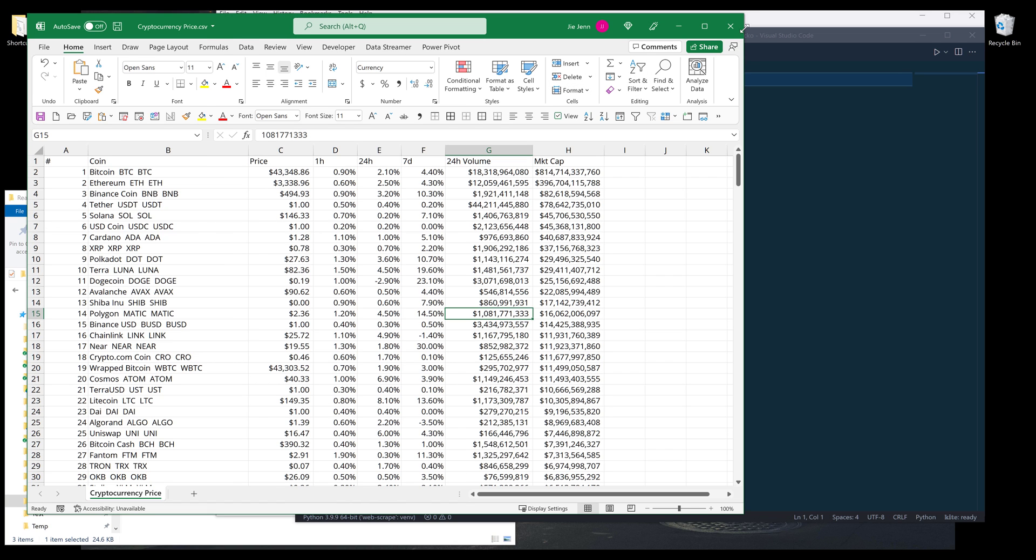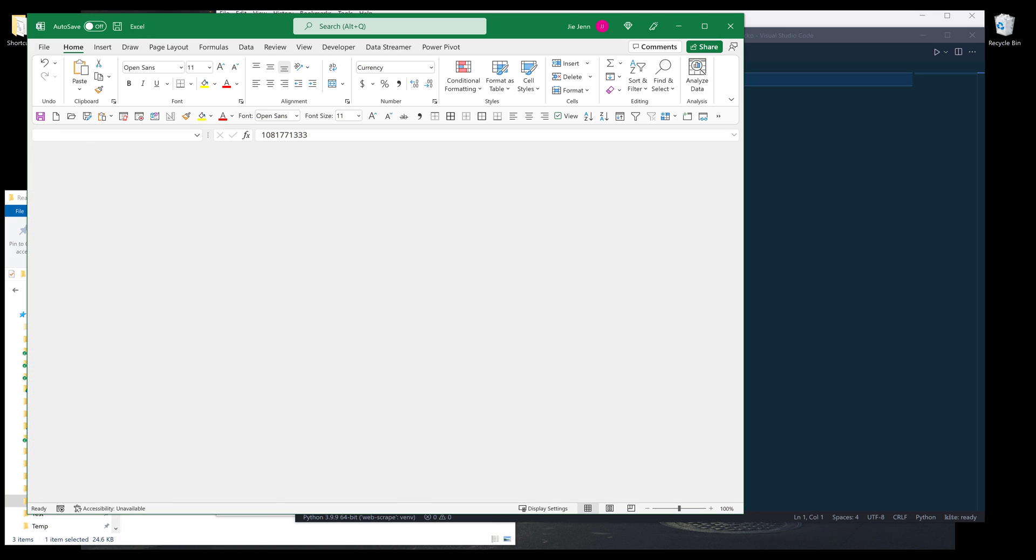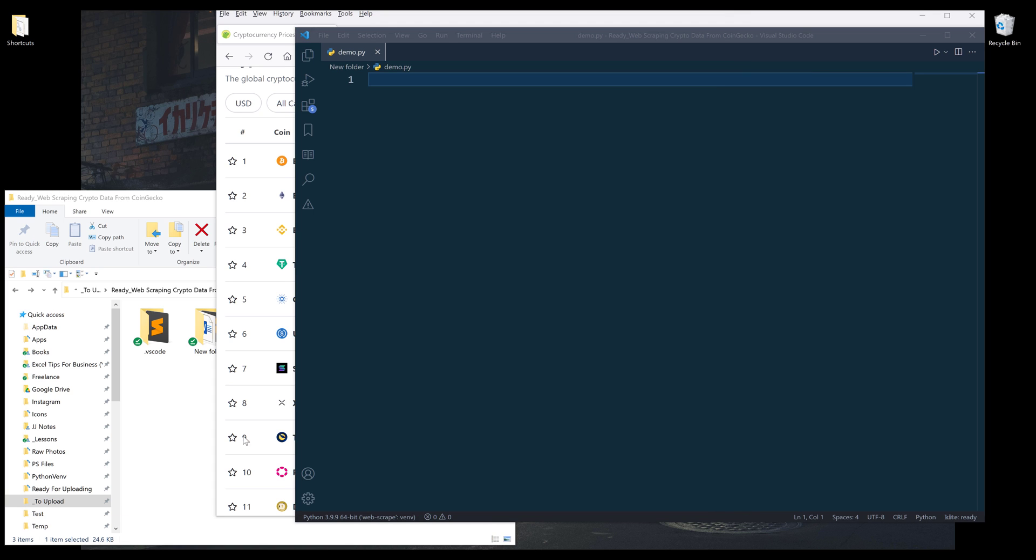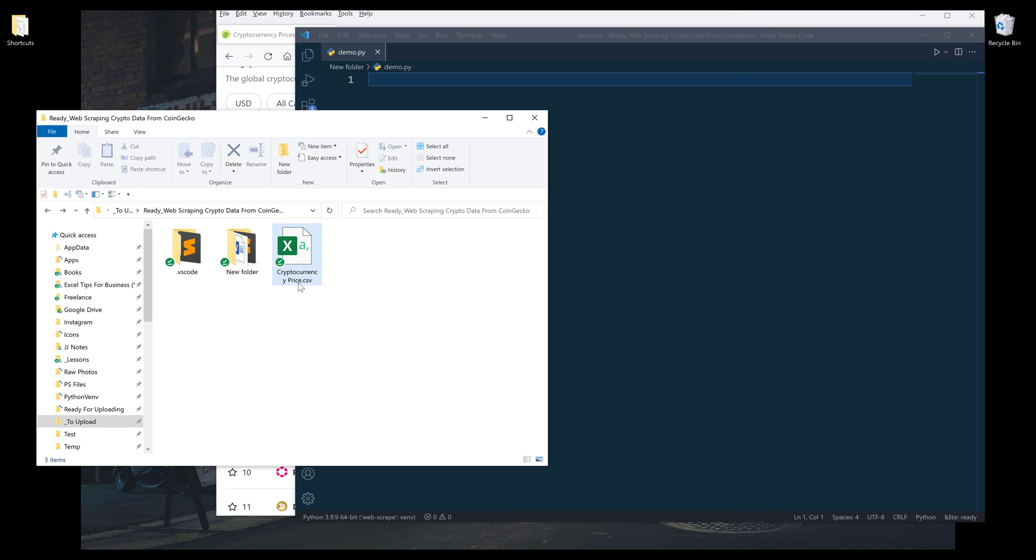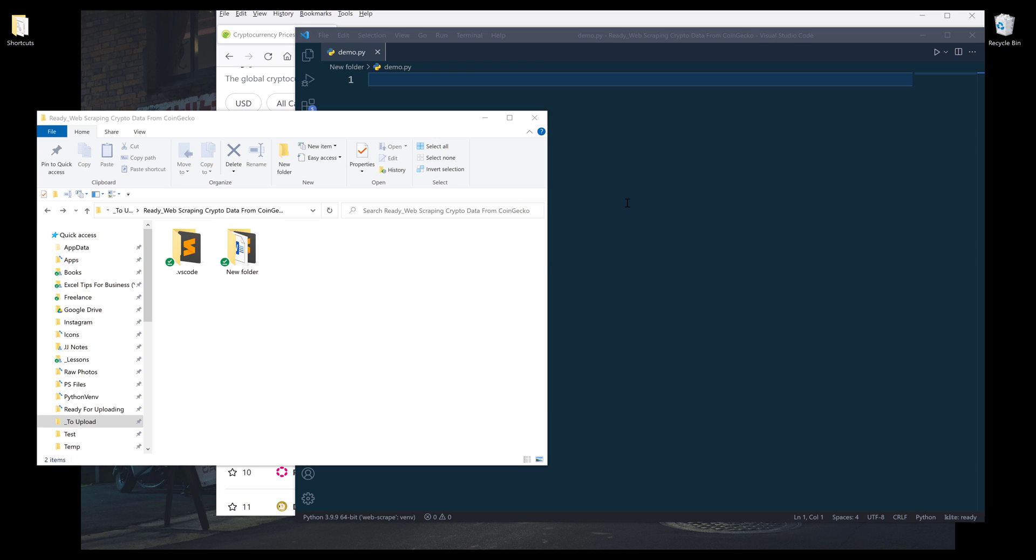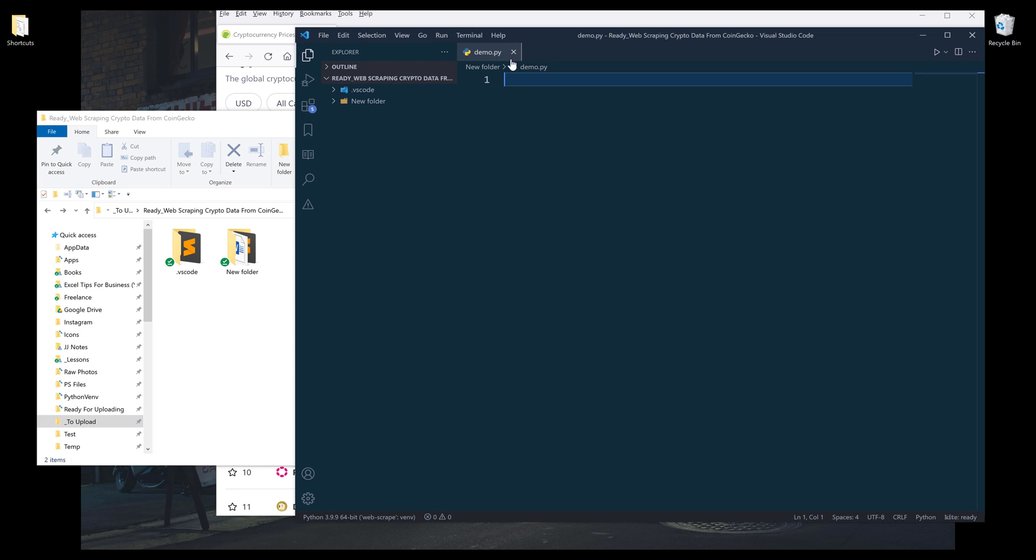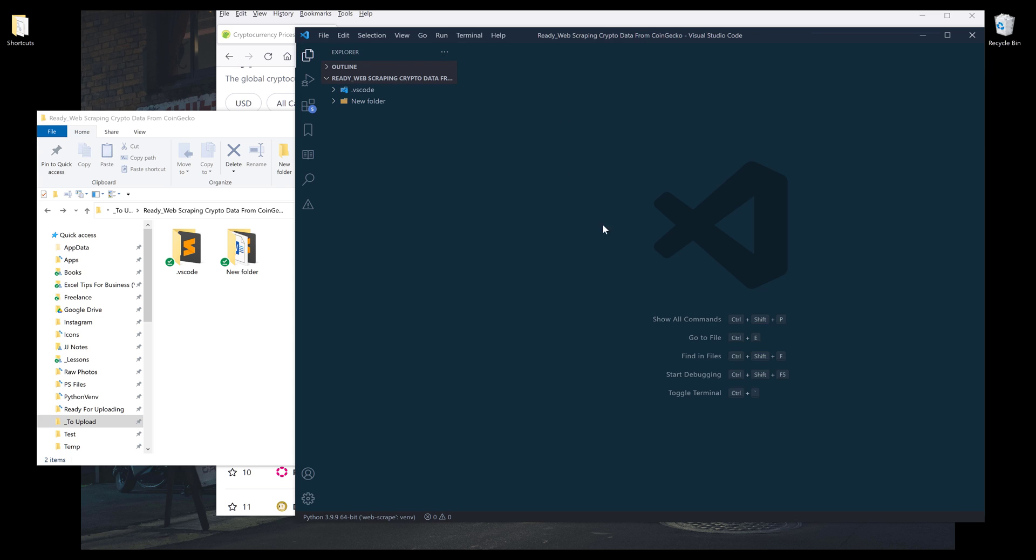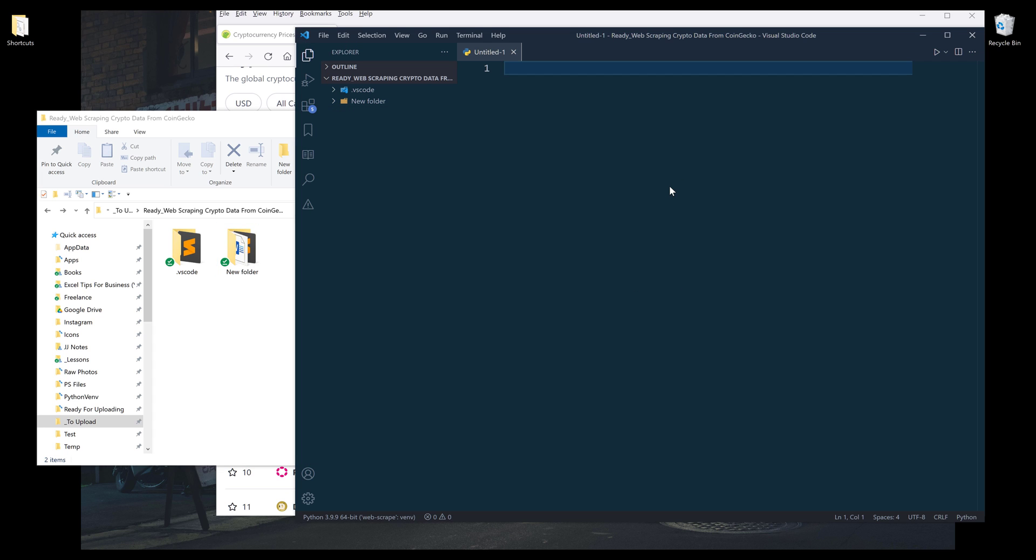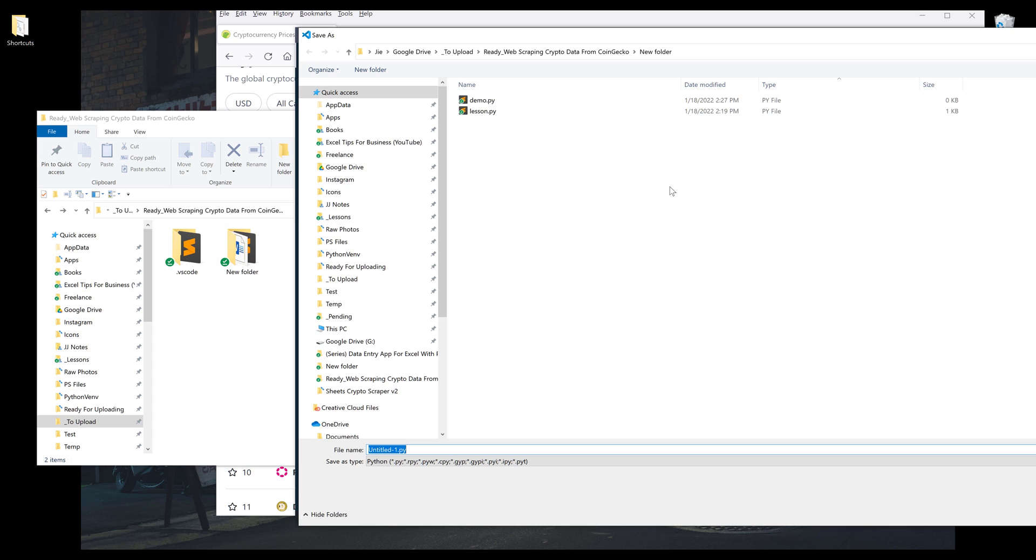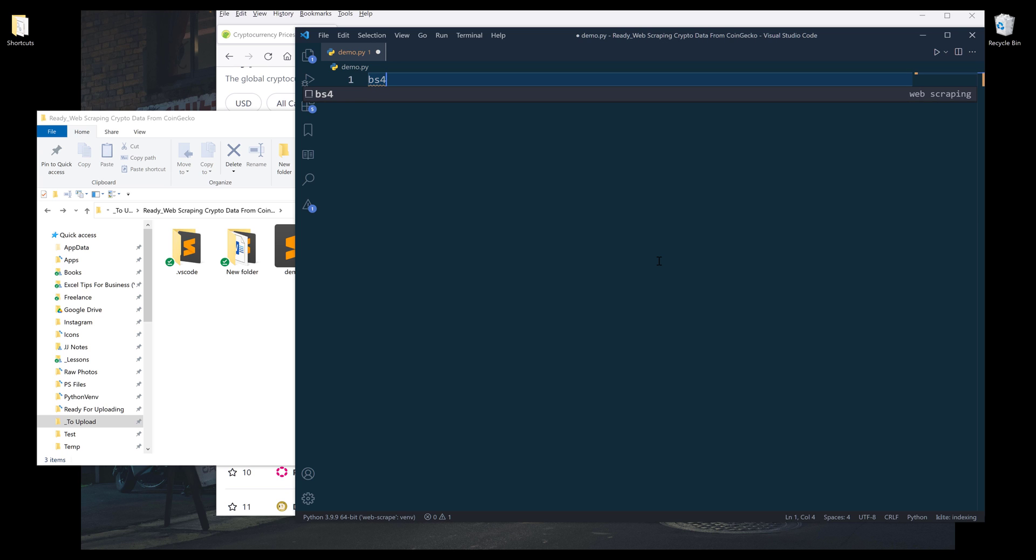All right, so here, let me open my Python script and we close the CSV file. And I'm going to delete this CSV file. All right, so here, let's do this. I'm going to move the demo file here. Let me recreate my demo file to the project folder.